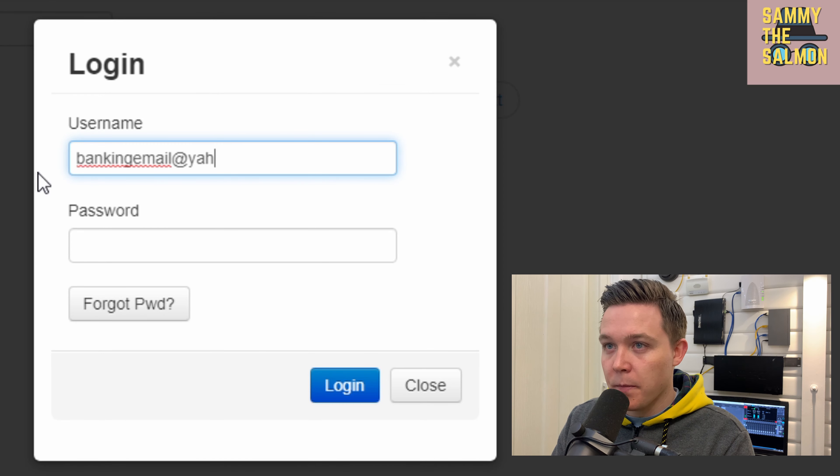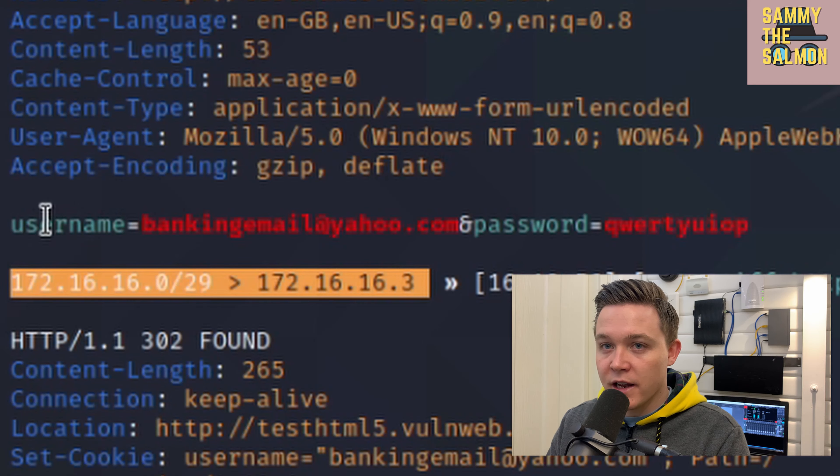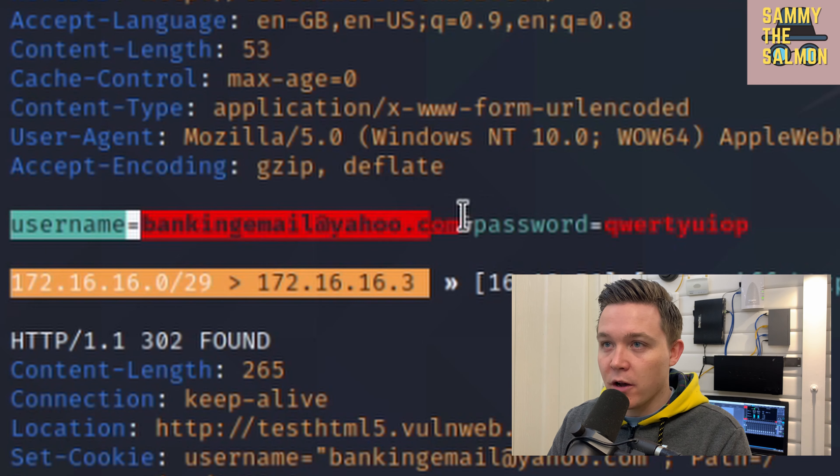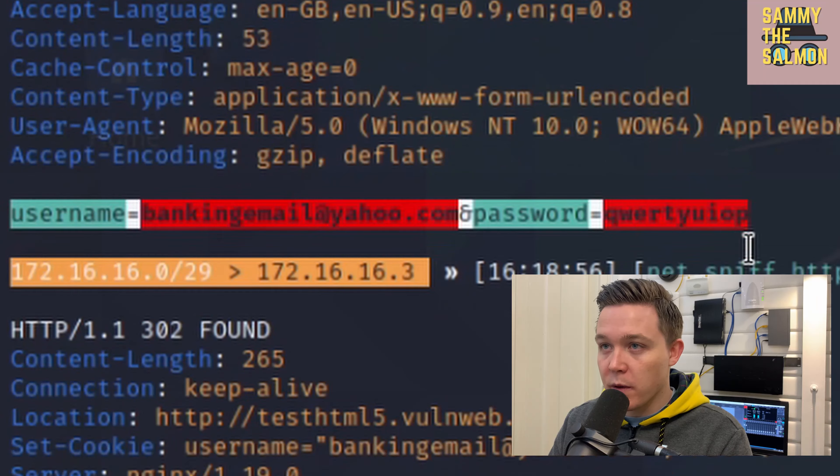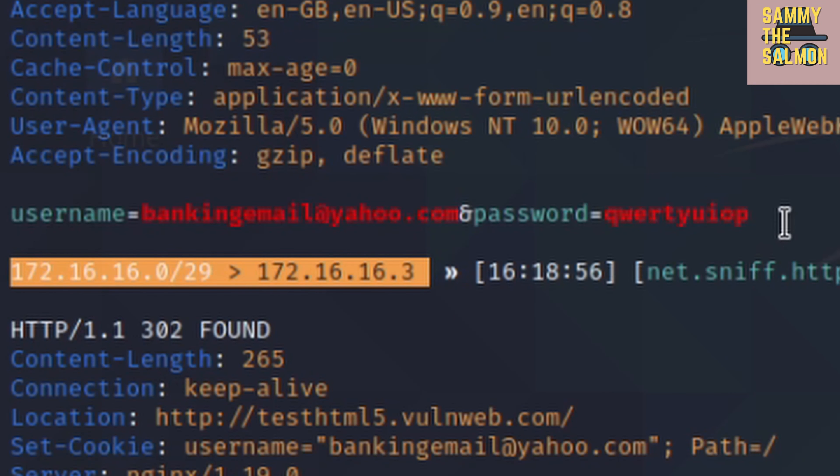To test I'm a man-in-the-middle, I've gone to vulnweb.com — an insecure website — and gone to the login page. I type a fake email, bankingemail@yahoo.com, and a fake password. Going back to my man-in-the-middle terminal, I can see that information has been captured in plain text: username bankingemail@yahoo.com and password qwertyuiop. If the victim uses the same credentials for multiple platforms, the attacker may also be able to access those accounts.